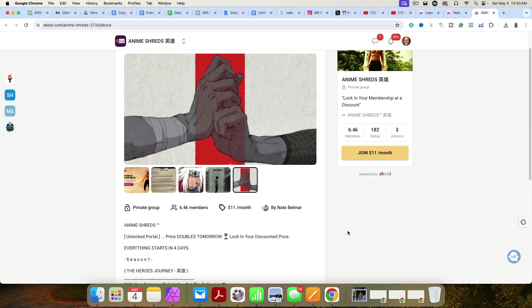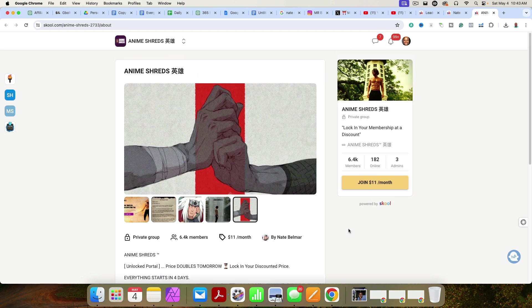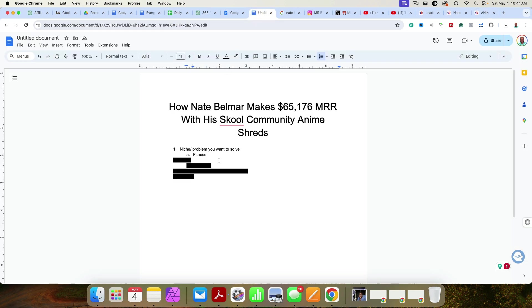And it helps them niche down, and it helps them differentiate from the other people out there that are just fitness coaches. And that's something that I want you to take note of. You want to separate yourself from other people. Interject things that you're interested in. If you're a fitness coach that loves to play video games, teach people how to lose weight while they're playing video games, for example. Anyway, that is step number one. Identify a problem you want to solve.